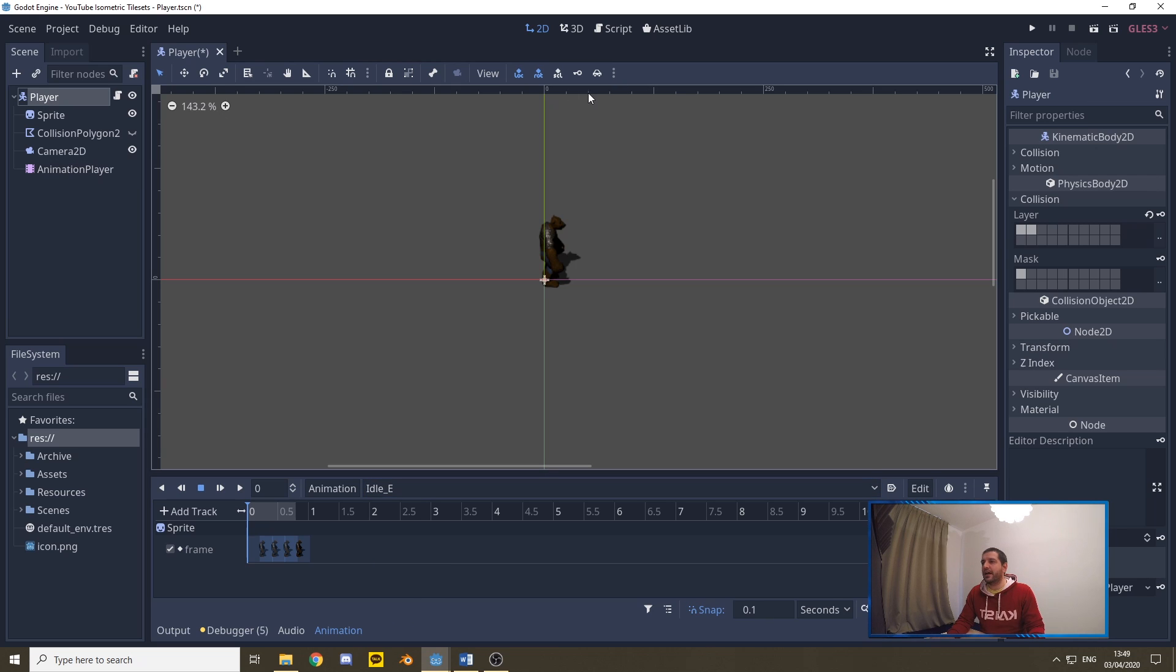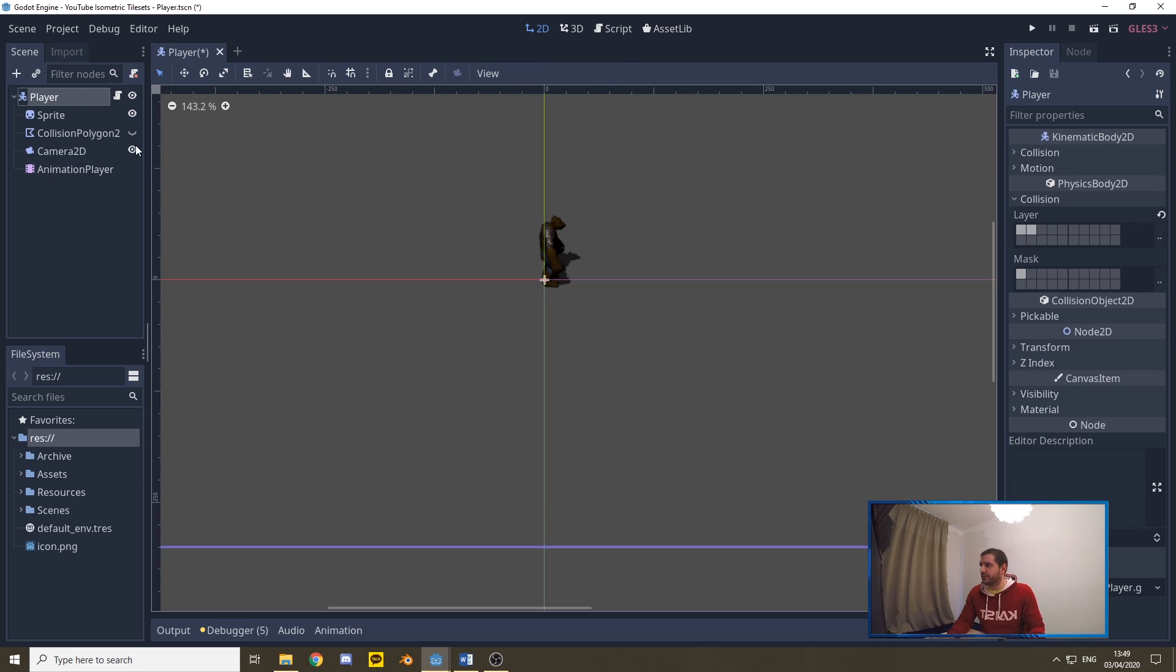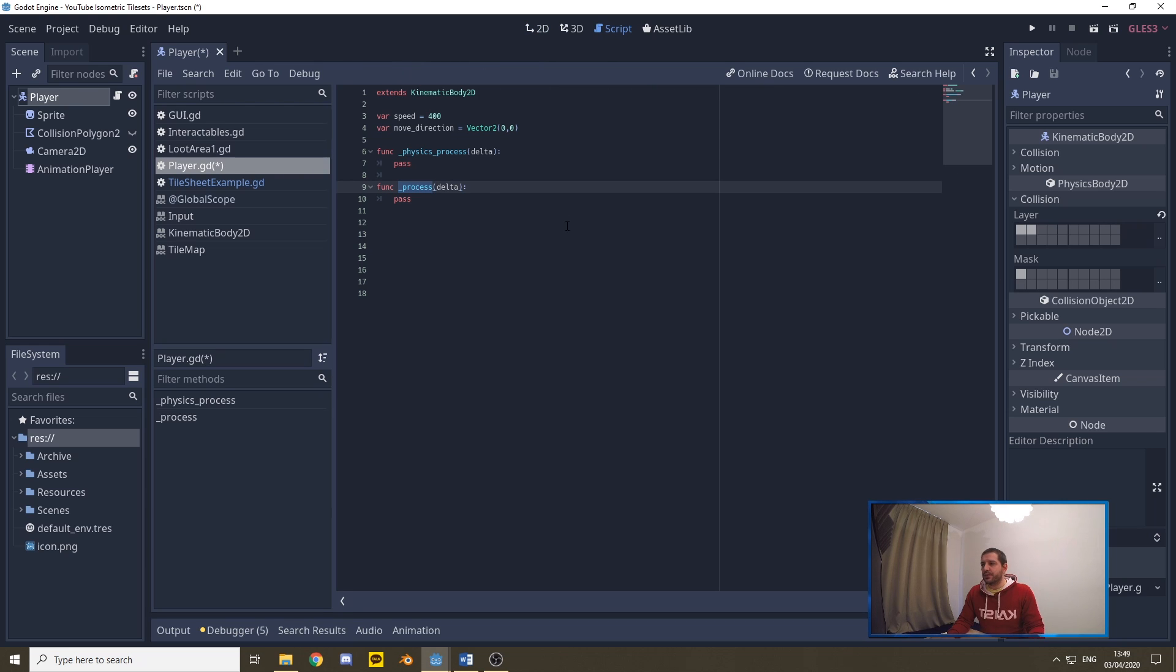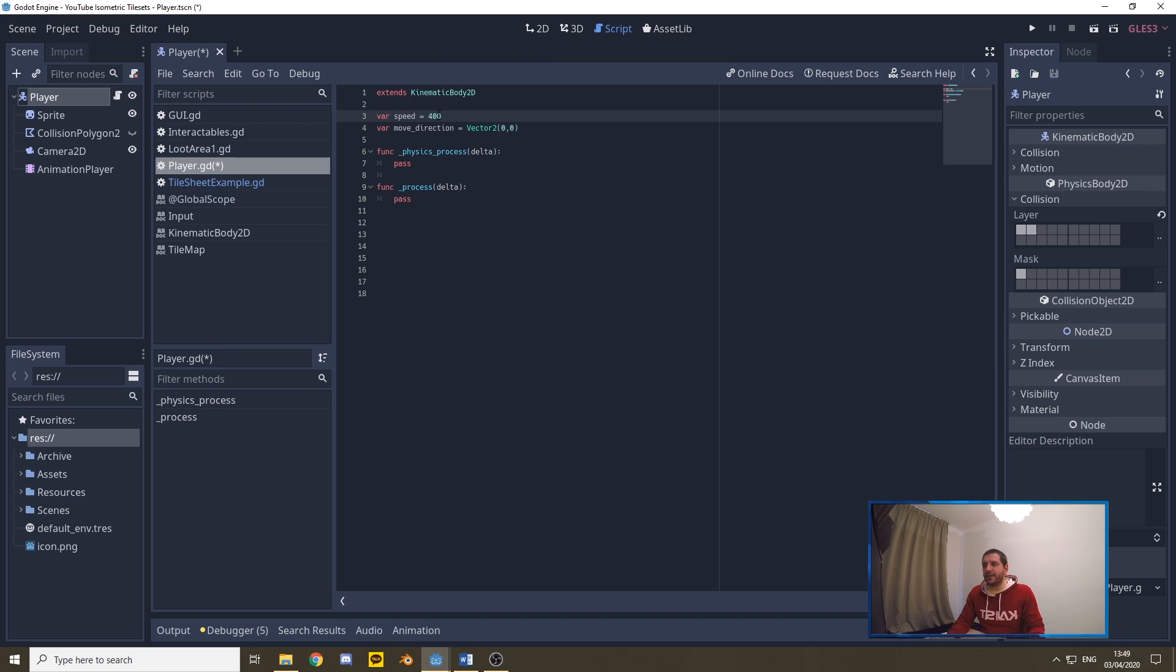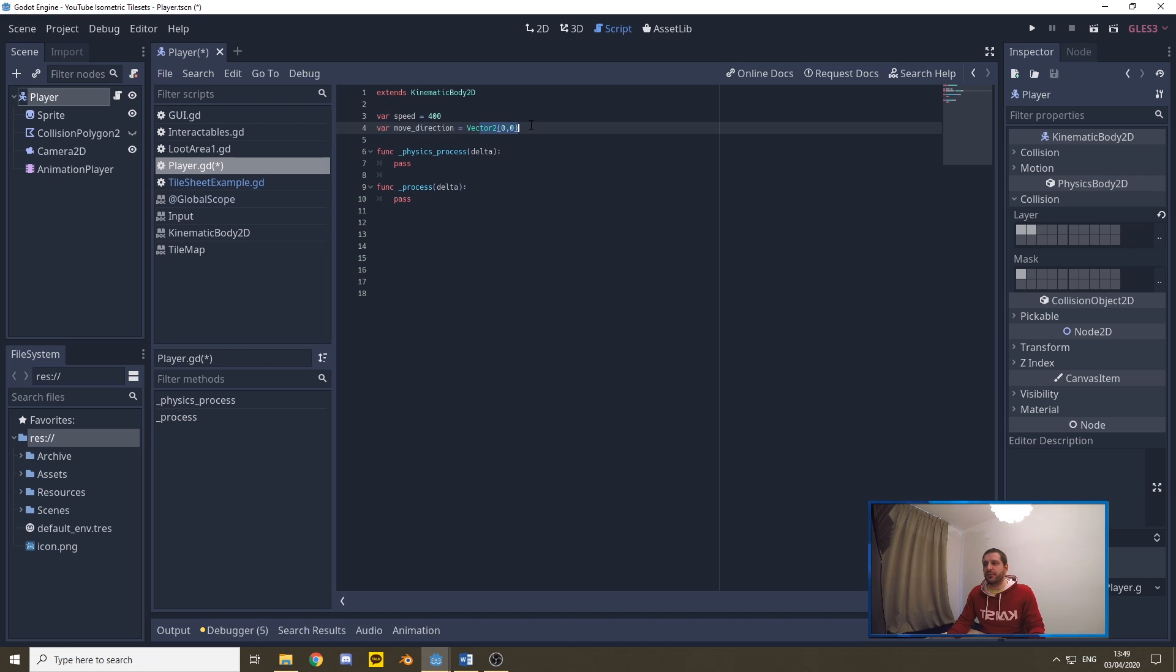Under the player, I've already prepared a script, a very basic script, which has two variables on the top. It has speed, which is 400. That's the speed with which the player will be able to walk on the map. We have the move direction, set default by a vector 00. We need that.